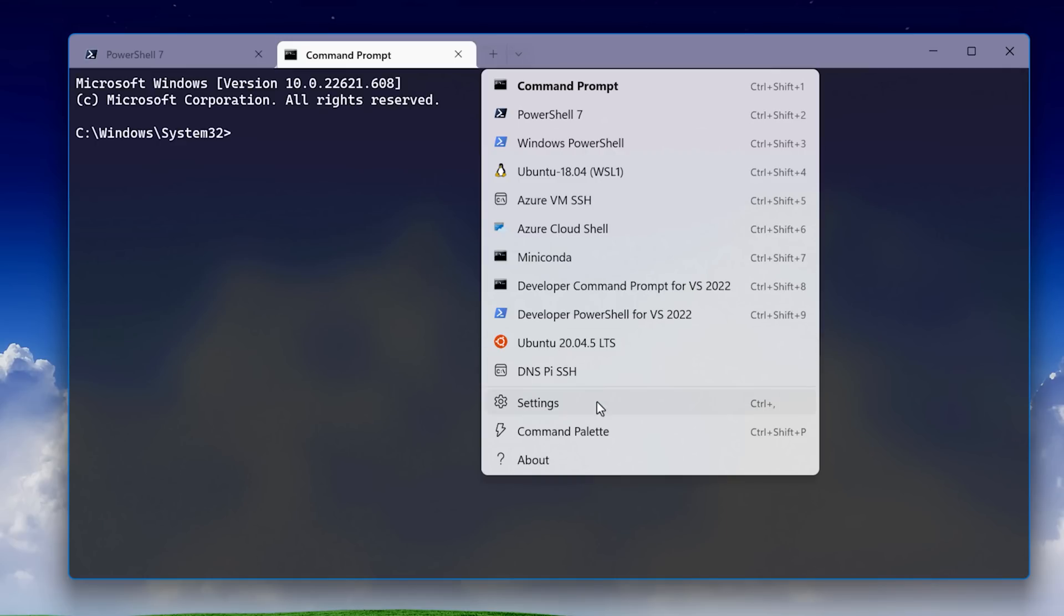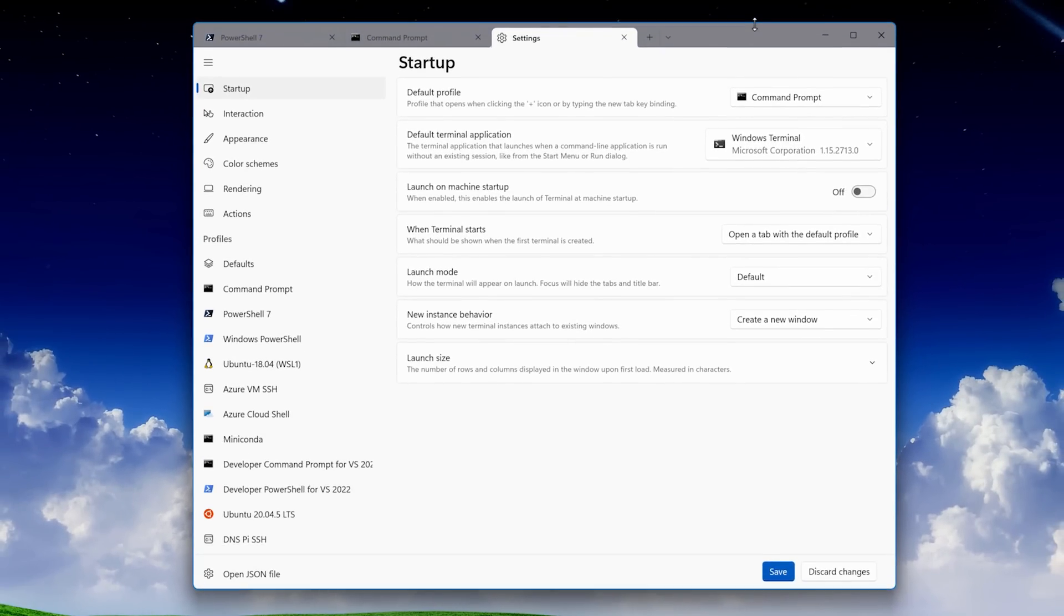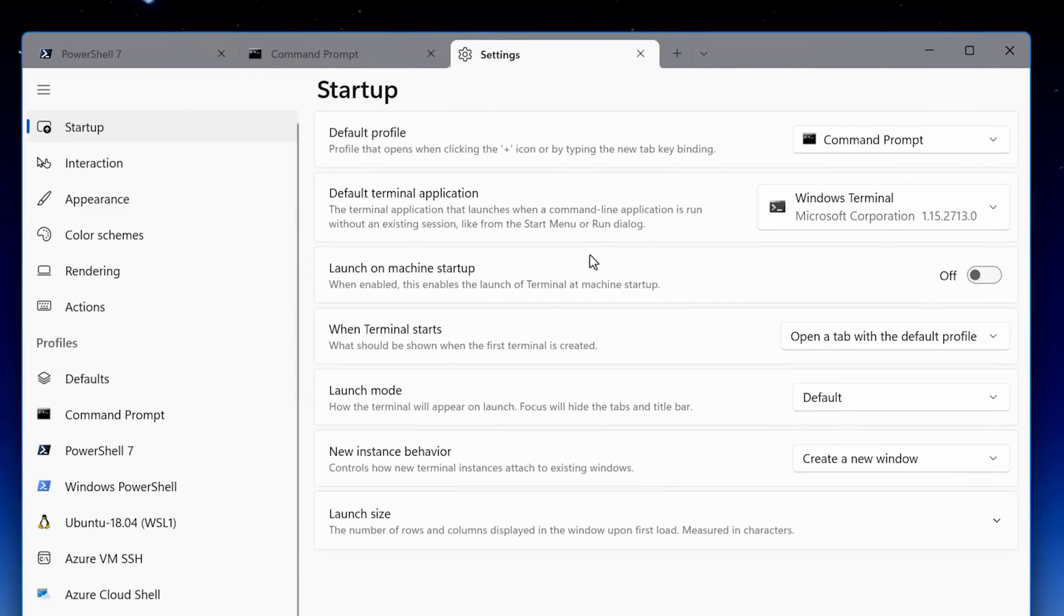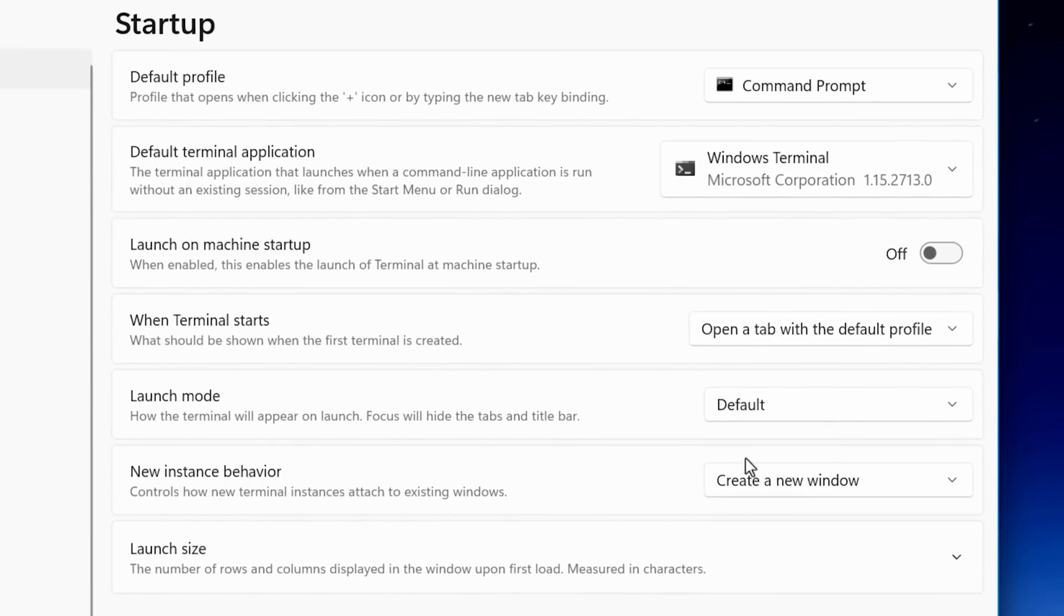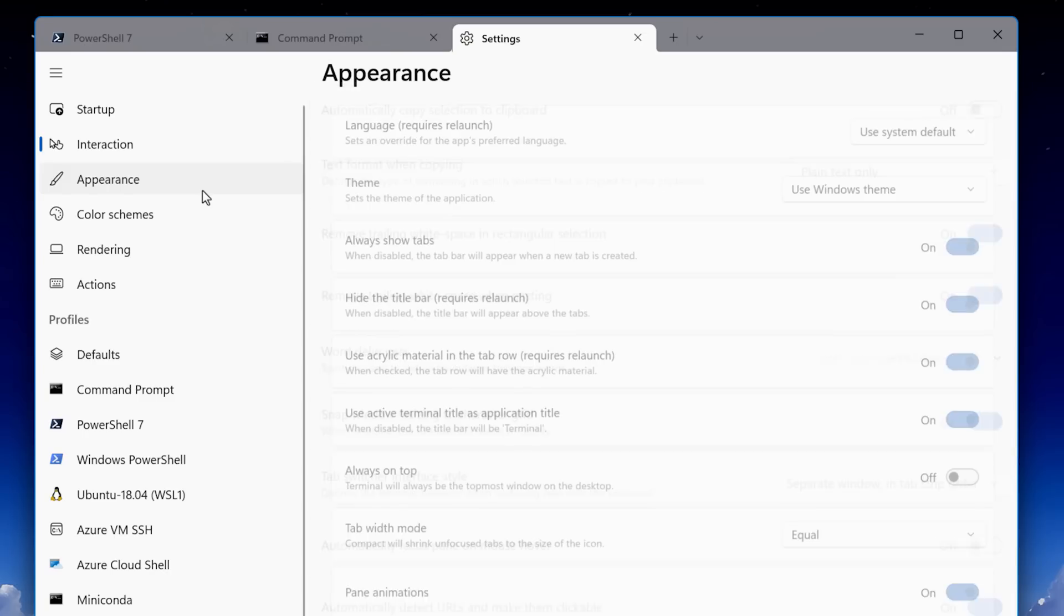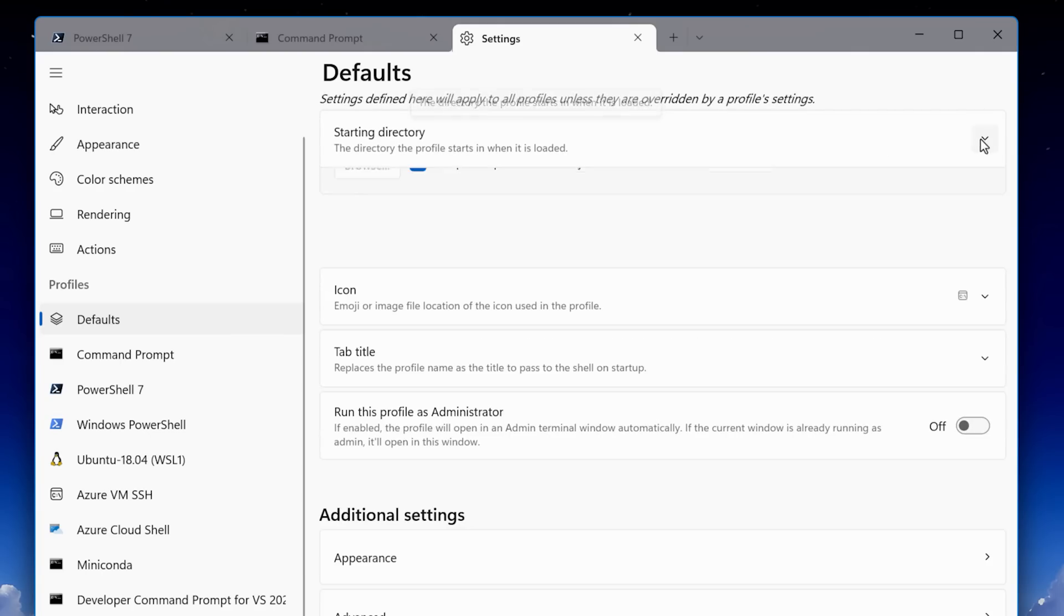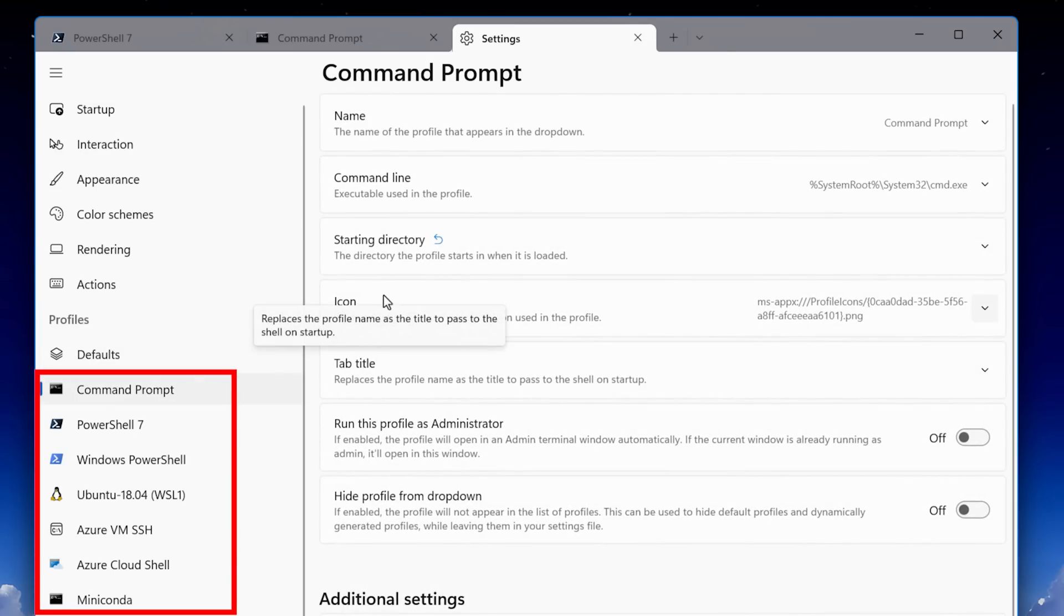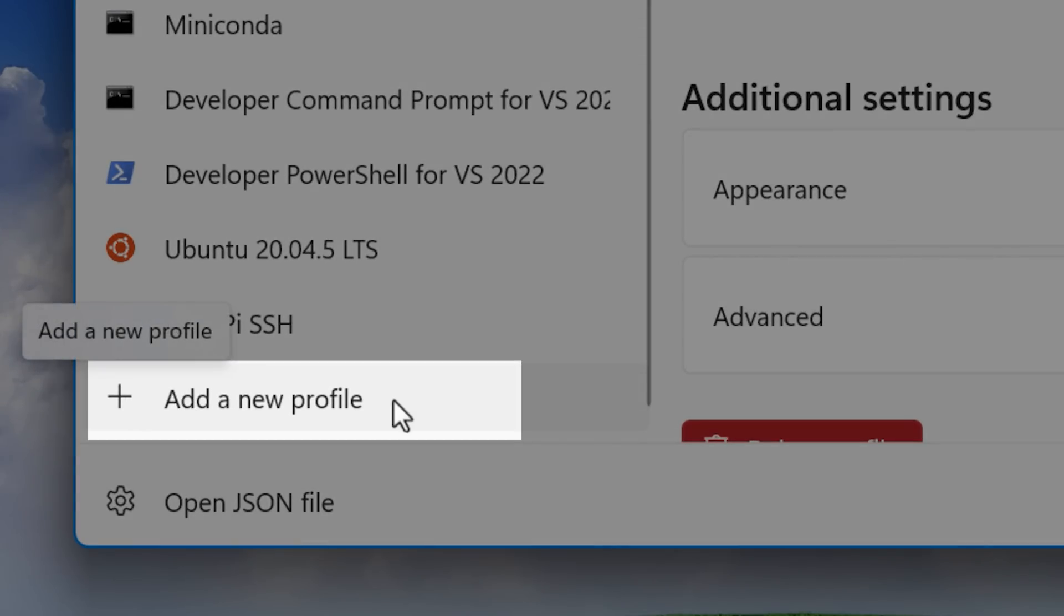Also in 1.6, they added the settings UI, which was a huge update. Before you had to use the JSON config file for everything. There are sections for startup options like the default profile, for interaction, appearance, color schemes, mostly self-explanatory. You can choose default settings that applies to all profiles, unless you go into each individual profile and change that individually. So you can customize it on multiple levels. You could also add a new profile by simply adding an empty one or duplicating a previous one to use that as a base.